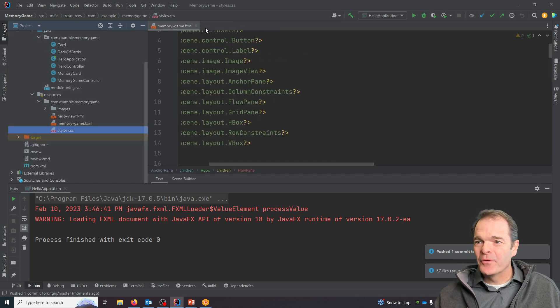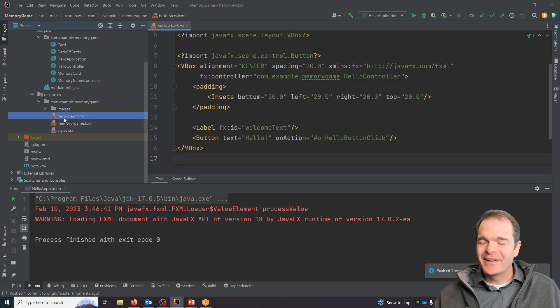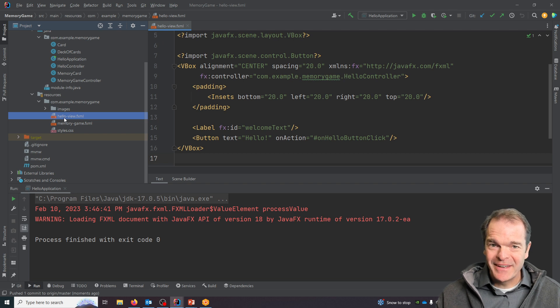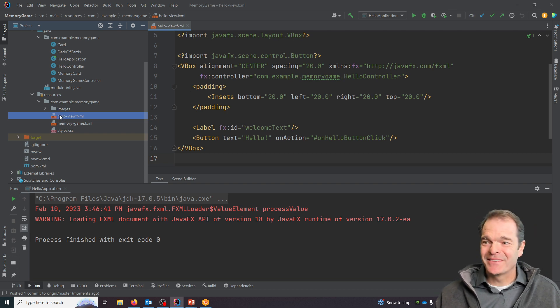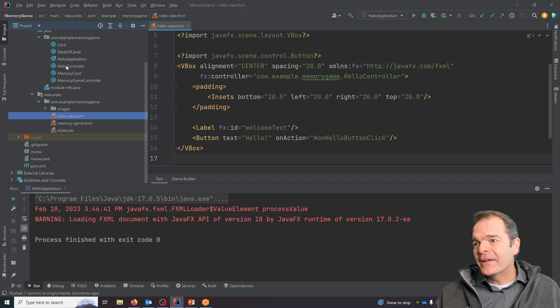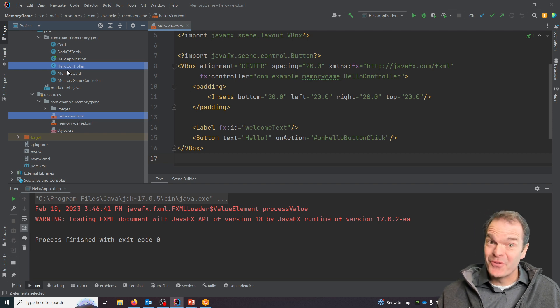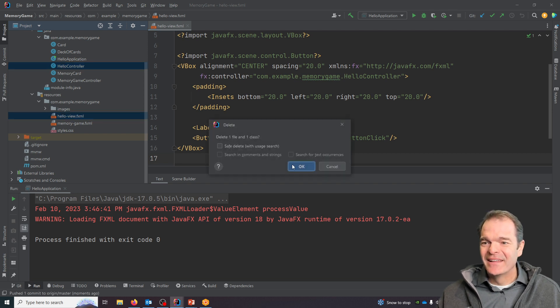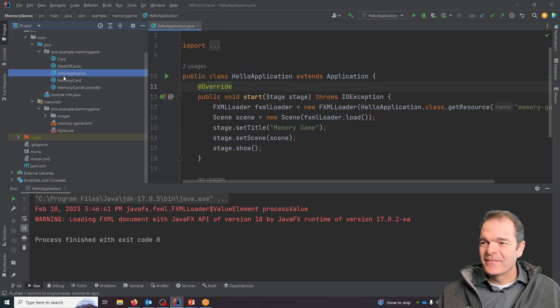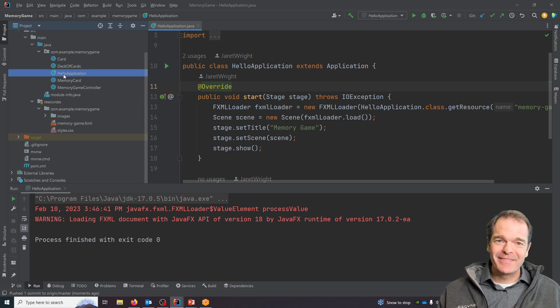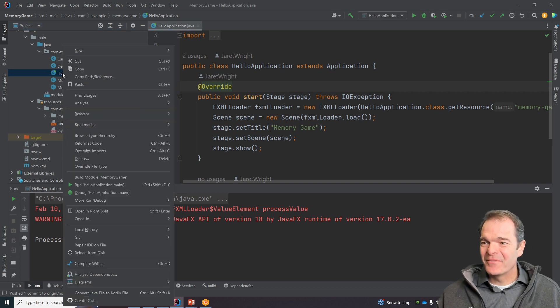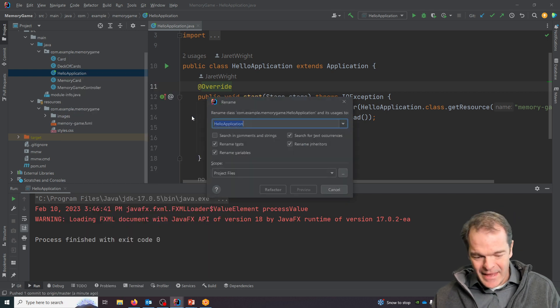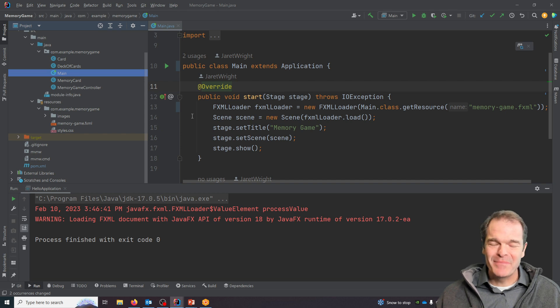In our program, we talked about earlier the fact that we had this hello world default program that IntelliJ built for us. We don't need that anymore, so it's good practice to just clean it out. I'm going to hold Control and click on hello controller and hello view and delete them. For the hello application, I don't think that name really makes sense for a memory card game, so I'm going to right-click on it, refactor, rename, and just call this main. This is my main class with my main method that I'm going to use to run my program.